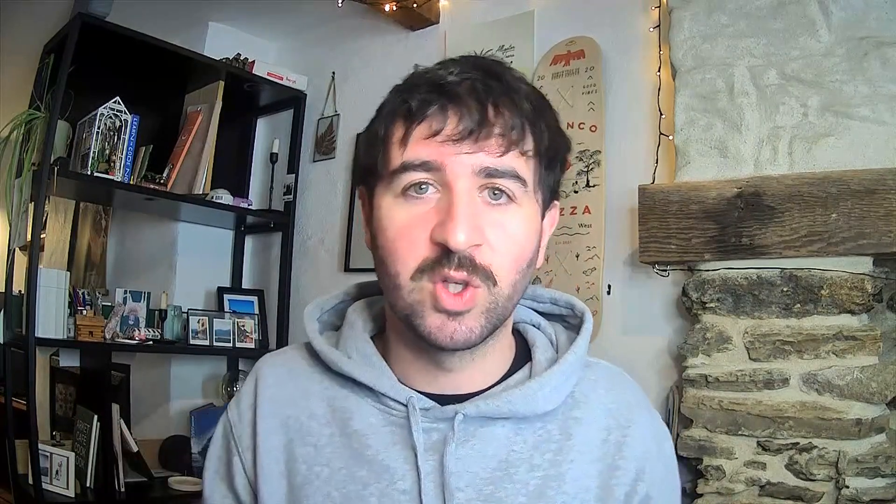But I can promise you the top SEOs are all using this strategy to get ahead of the game and reap the rewards and earn bigger and better from Google's algorithm. And that secret that they're using is expired domains. And that's exactly what we're going to talk about in this video today: how you can harness the power of expired domains.